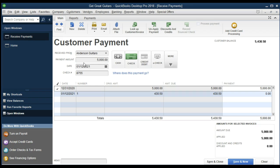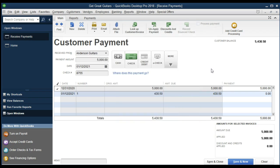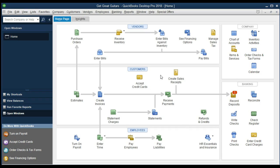The payment goes into undeposited funds first. If you want to turn off that preference and deposit directly into the bank account at this point, you can go into preferences, follow the instructions there, and turn off that preference — then deposits would go directly into the checking account. Otherwise, we go ahead and save and close, and take a look at what happened.